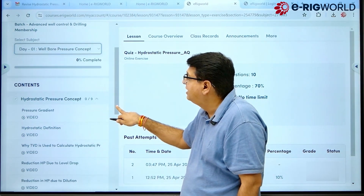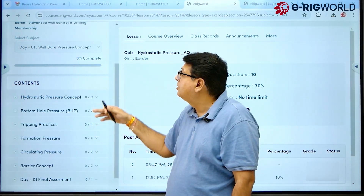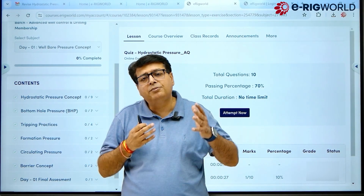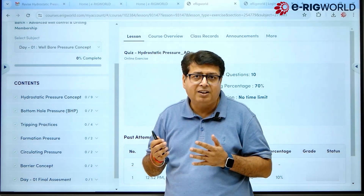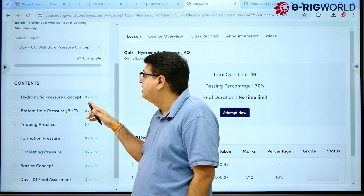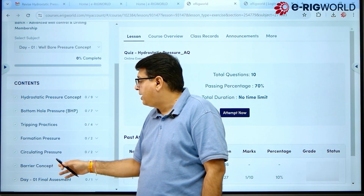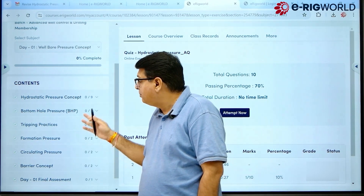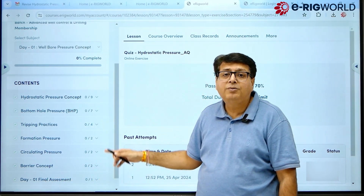On the lower side you will see the contents for Day One. Since I have logged into the well control program, the course is divided into seven days — that is why we see Day One. The contents include Hydrostatic Pressure Concept, Bottom Hole Tripping Practice, Formation Pressure, Circulating Pressure, and Barrier Concept. Finally, for all the topics you have learned, you can take an assessment for that day.